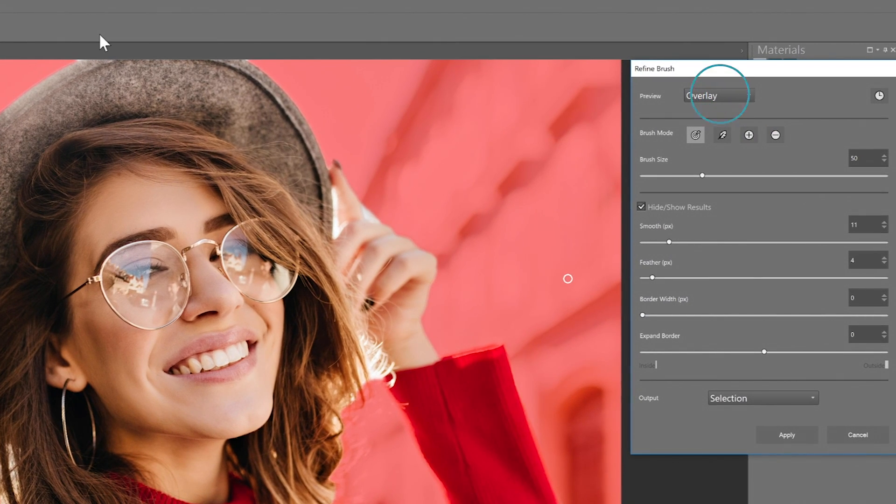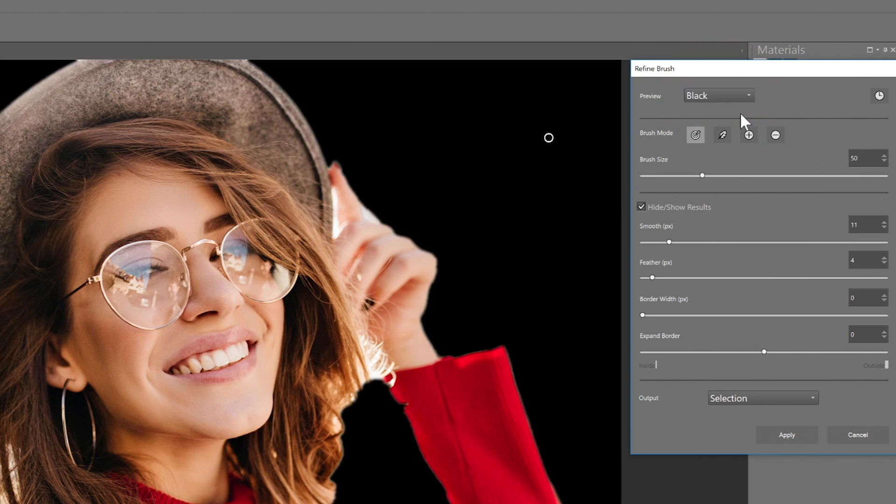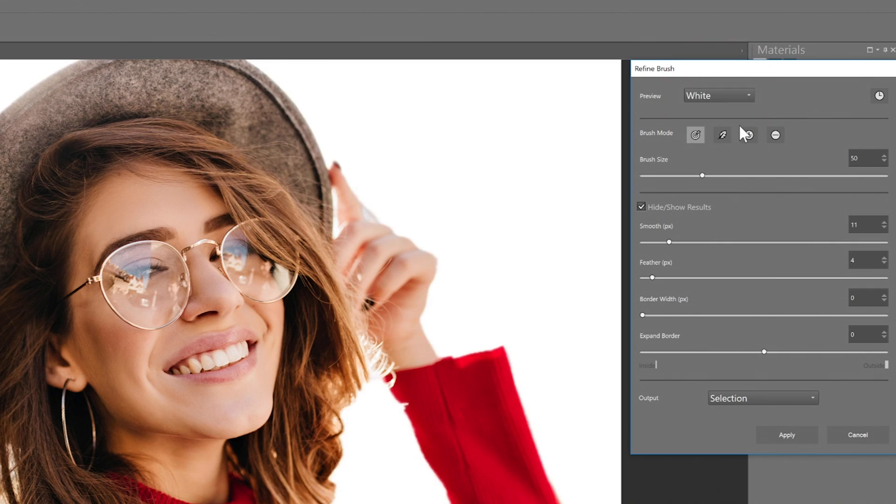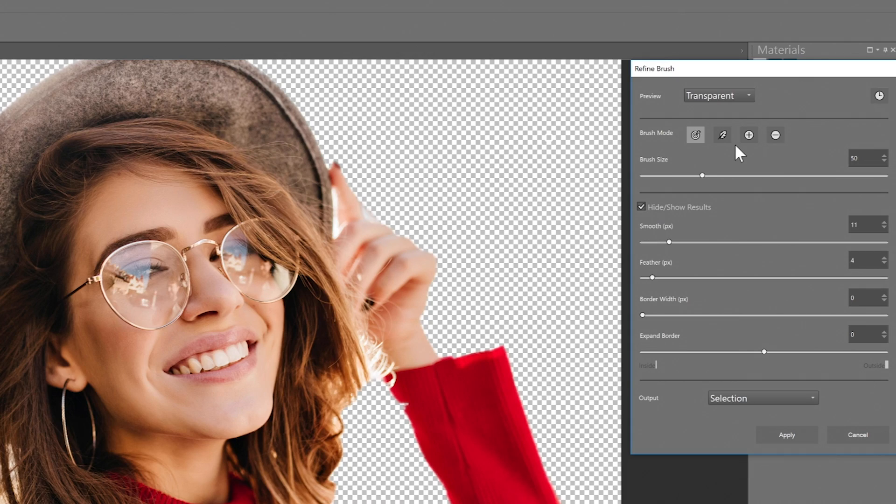There are a number of preview options which allow you to adjust how you want to view the mask or outside area of your selection. Depending on the colors in your photo, this may come in handy to make sure you can maximize visibility on refining the edges of your desired selection.